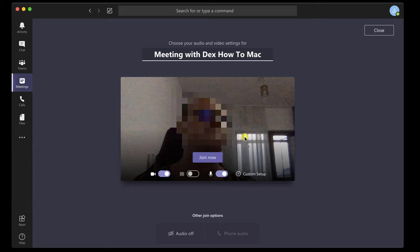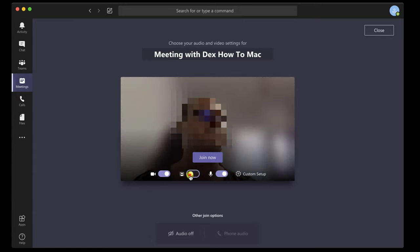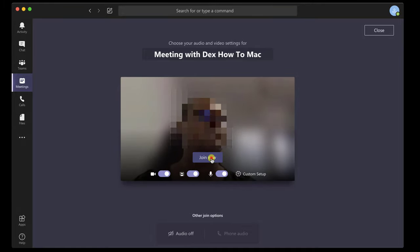You can change the title of the meeting here. On this page, you can also start the camera and the microphone for the meeting. You can also blur the background. To start the meeting, click Join now.